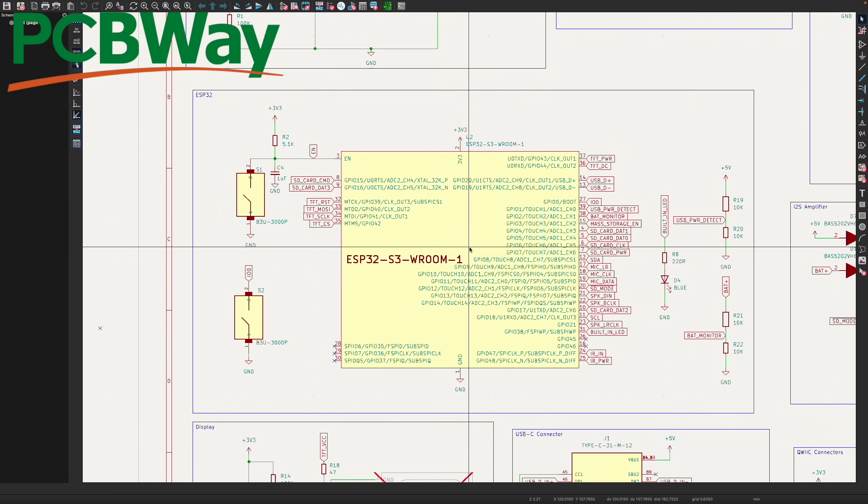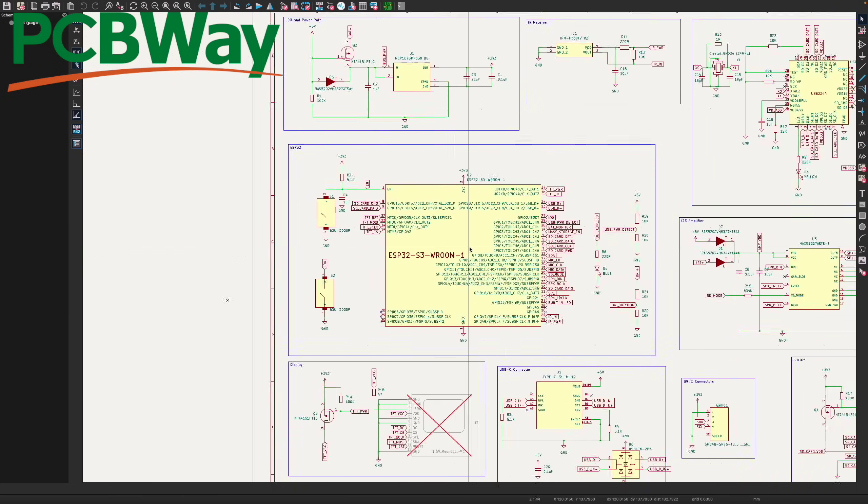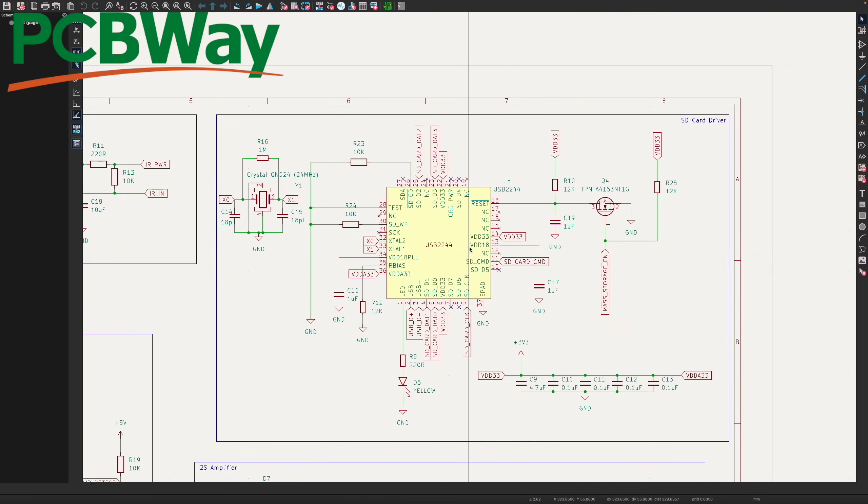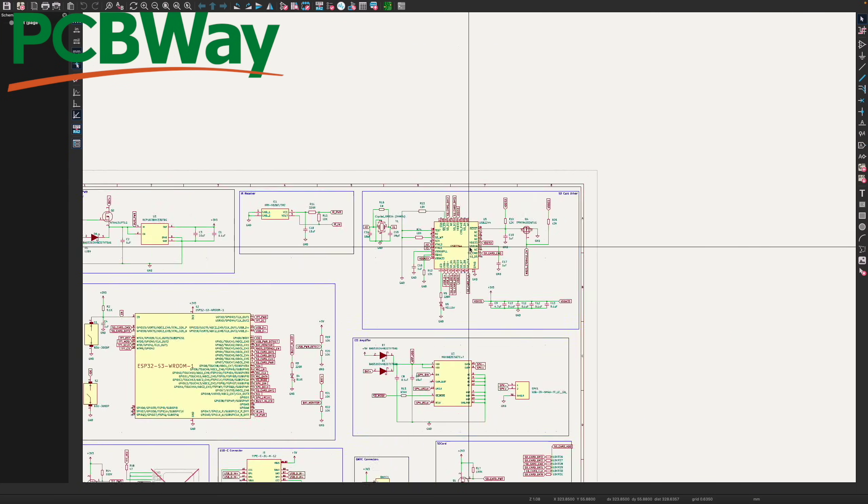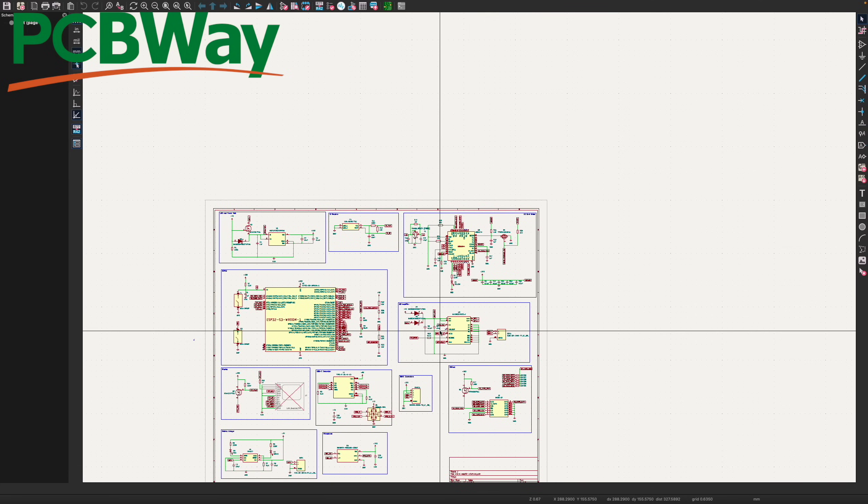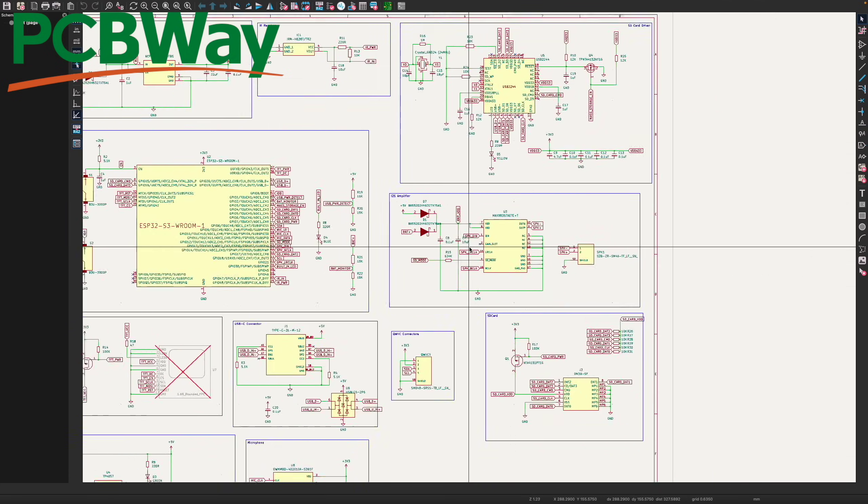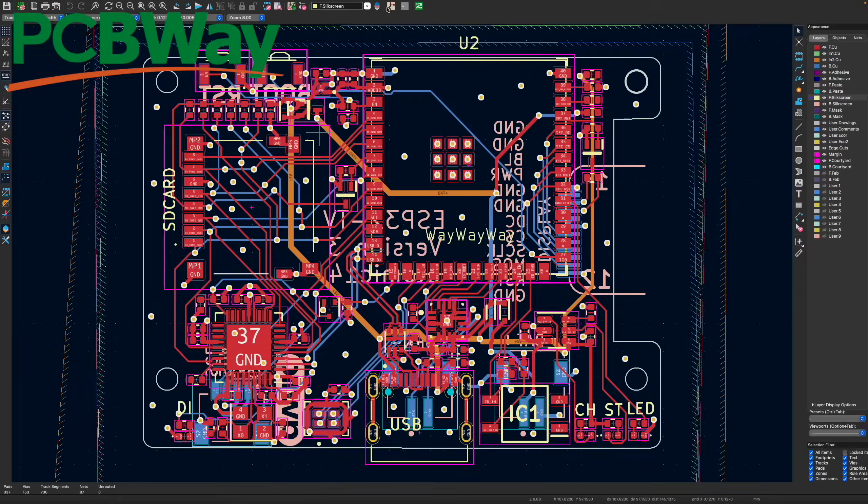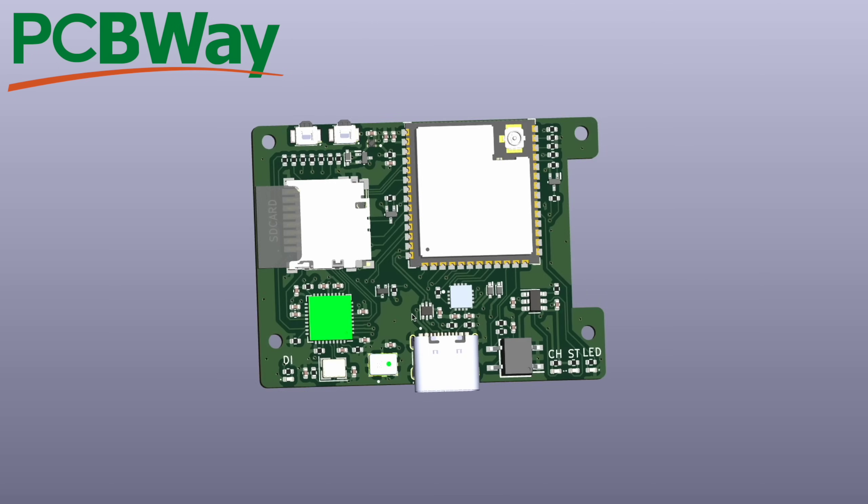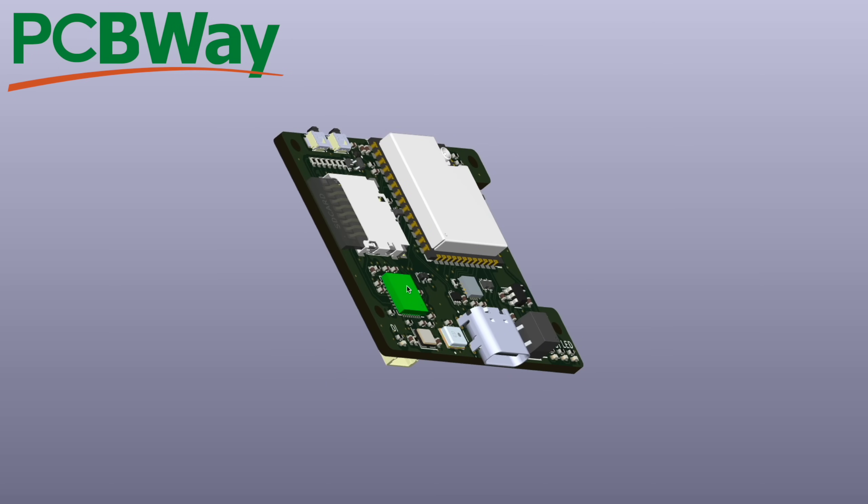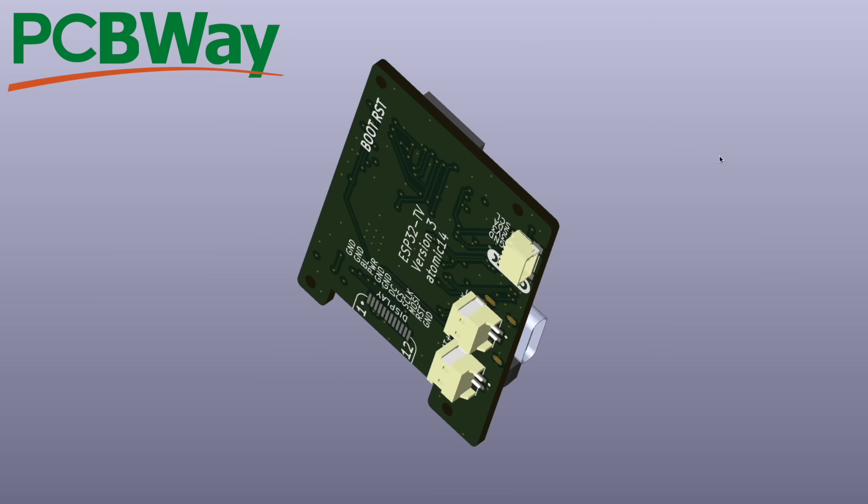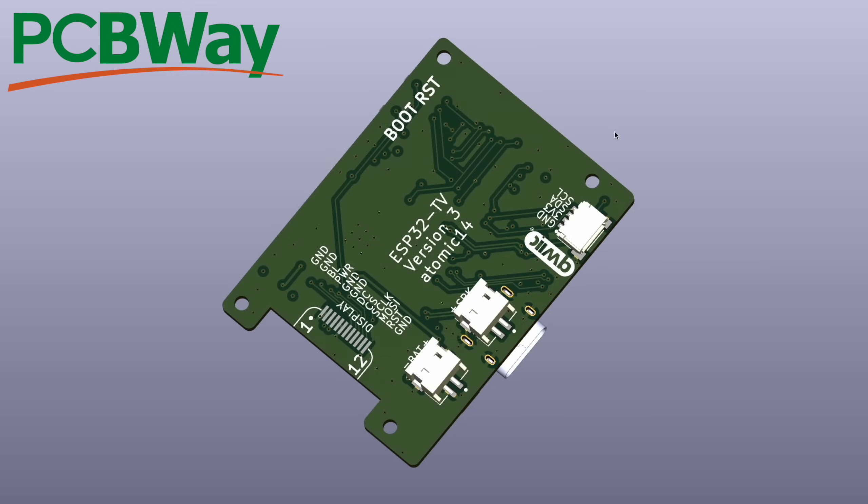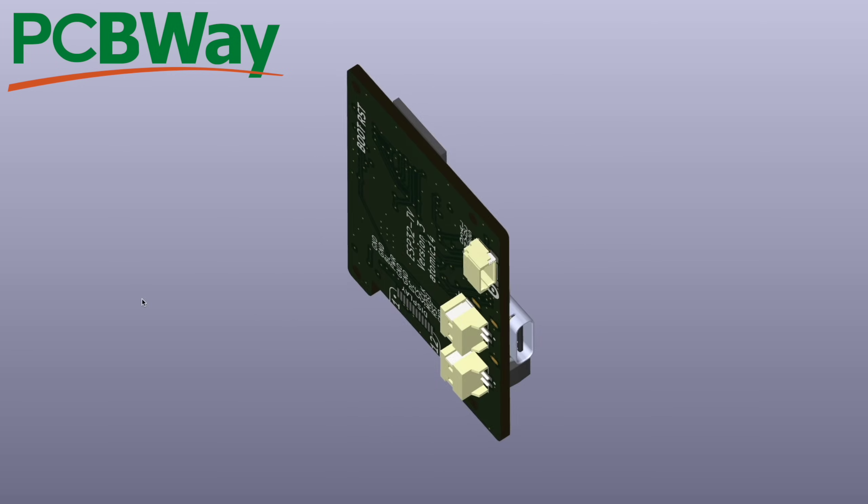On the subject of PCBs, now's a good time to mention PCBWay who are sponsoring the channel. I've got a couple of PCBs with them right now. I'm waiting on my new ESP32 TV board to come back. Really excited about it and if you want some PCBs, have a look at PCBWay. They're really good.